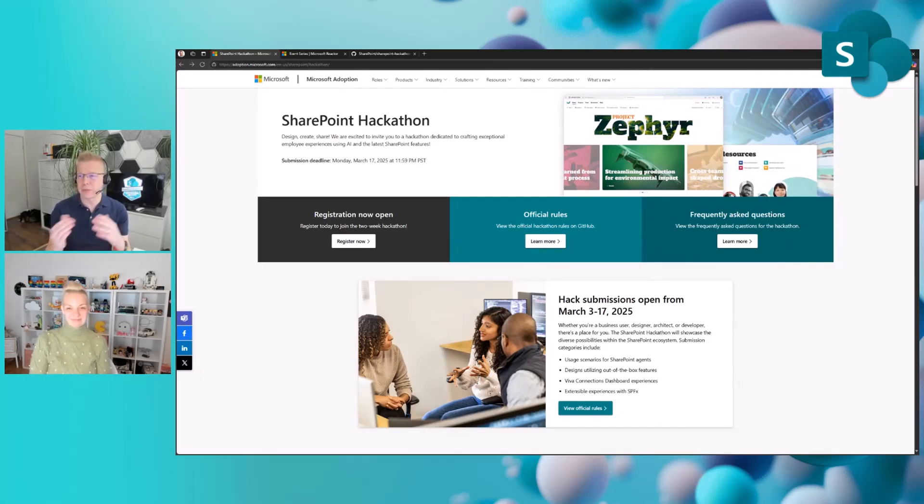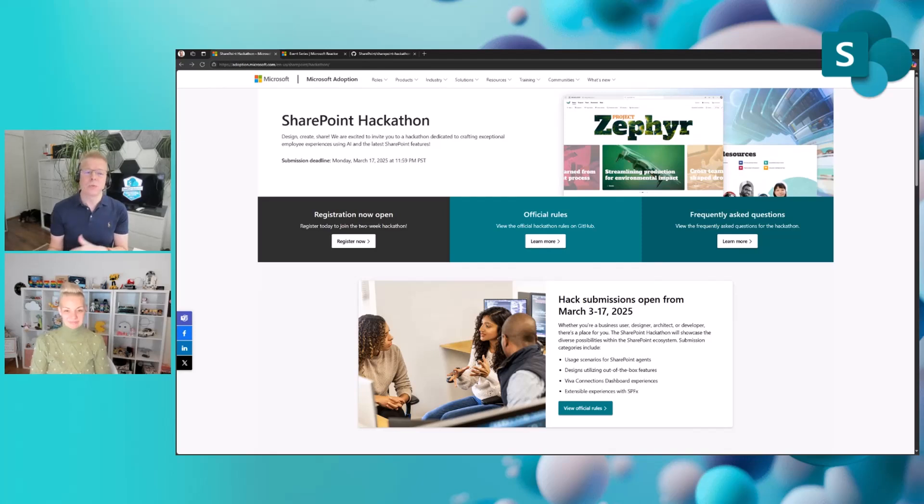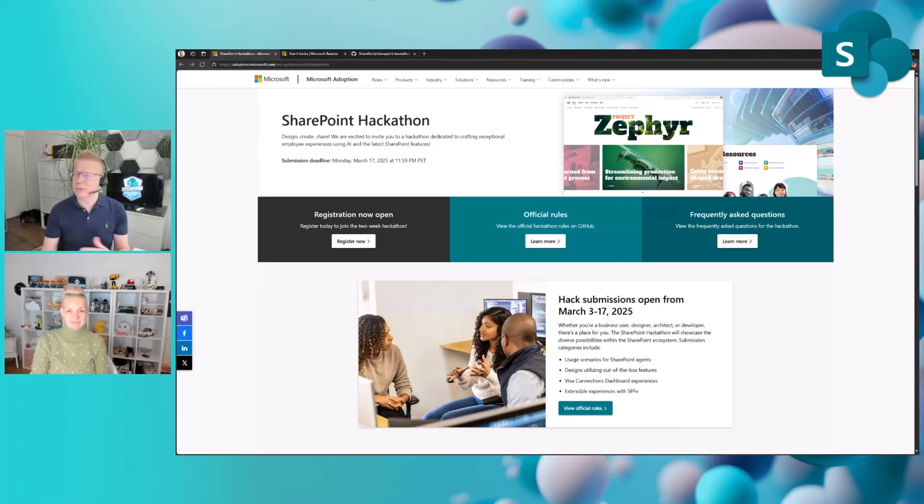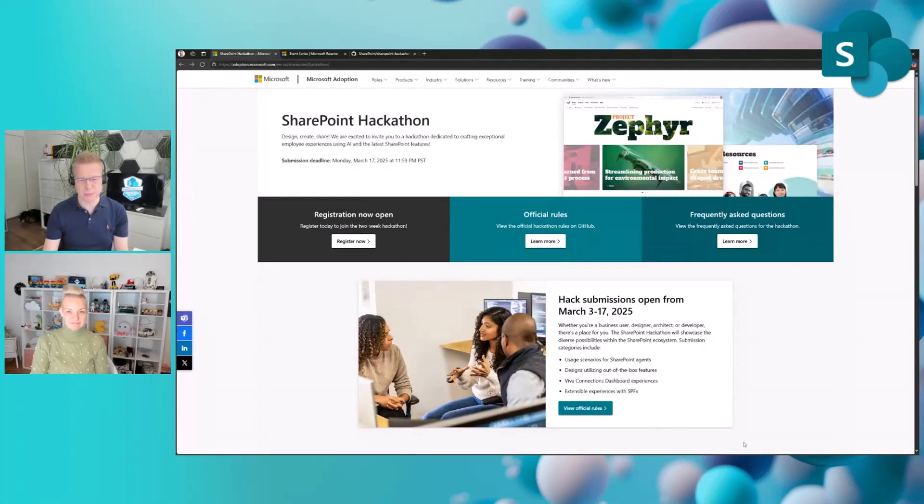This is where we have all of the details: what the hackathon is all about, when it's happening, the registration, the official rules, and frequently asked questions. We're trying to get more and more questions in place.